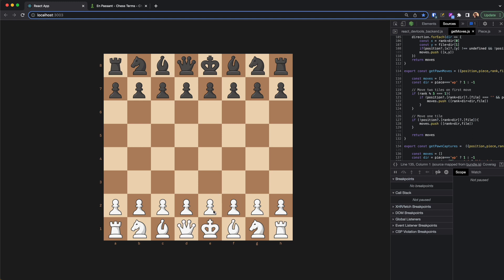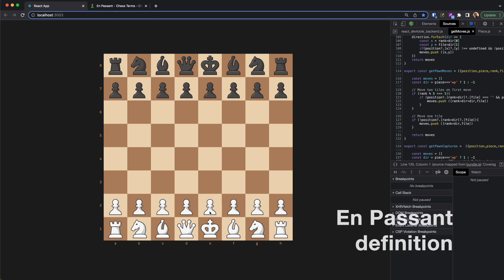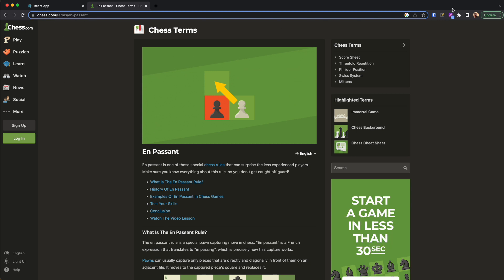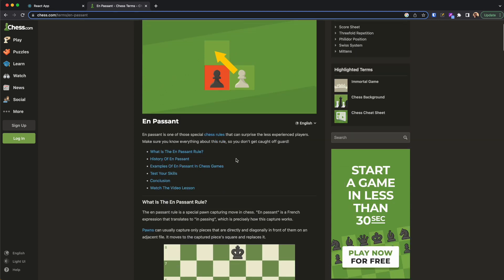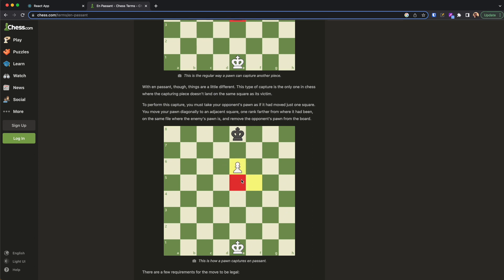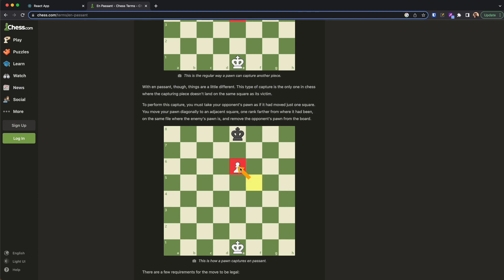Hello and welcome back. This is part 11 of Chess with React. In this part we are going to take a look at en passant. En passant is a special move carried out only by the pawn. Let's go to chess.com to read about it. So let's say the enemy pawn is here and we are one file apart — they move it twice and we can capture it as if the pawn has moved only once.